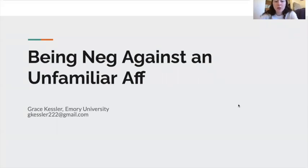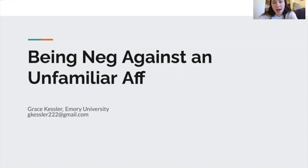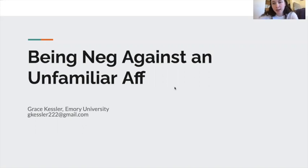Hi everyone. My name is Grace Kessler. I'm a debater at Emory University, and today I'm going to be giving you all a lecture on being neg against an unfamiliar aff. I've included my email below, so if you have any questions about the lecture or debate, don't hesitate to reach out. I would be happy to answer any of your questions.